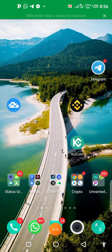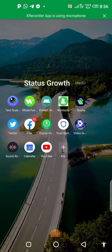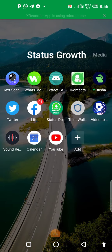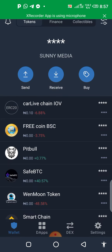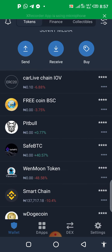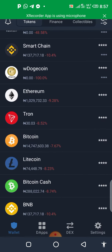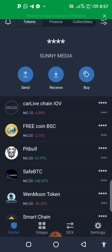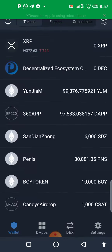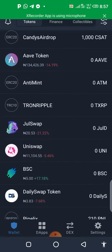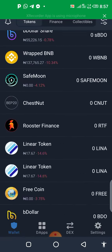All right, so quickly, how to create a new wallet in your Trust Wallet. It's very simple. Let me open here so that you guys can see.